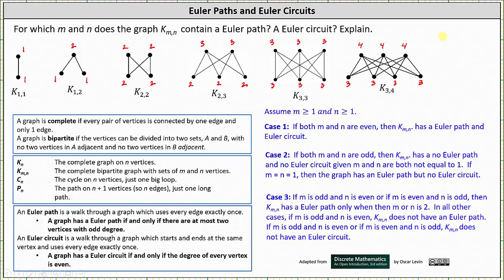Case 3, which is more involved, is when M is odd and N is even, or M is even and N is odd. This applies to the graphs of K sub 1 comma 2, K sub 2 comma 3, and K sub 3 comma 4. If M is odd and N is even, or M is even and N is odd, then K sub M comma N has an Euler path only when M or N is 2. For example, in K sub 1 comma 2 and K sub 2 comma 3, these graphs have an Euler path because they have at most two vertices with odd degree. In all other cases, K sub M comma N does not have an Euler path. Finally, K sub M comma N does not have an Euler circuit in this case, because not all vertices will have an even degree.